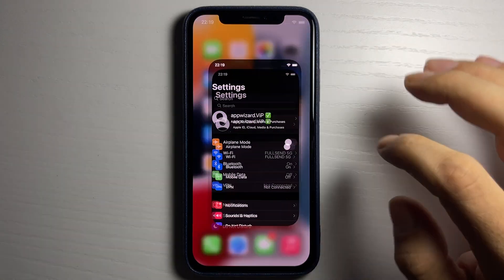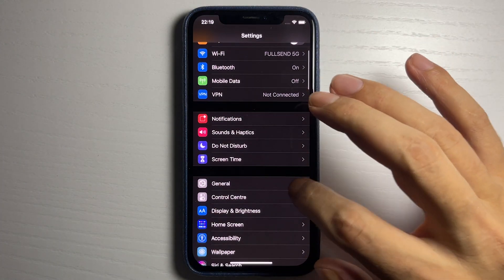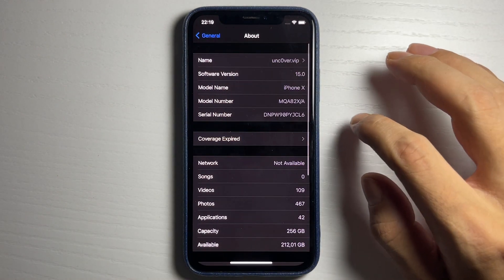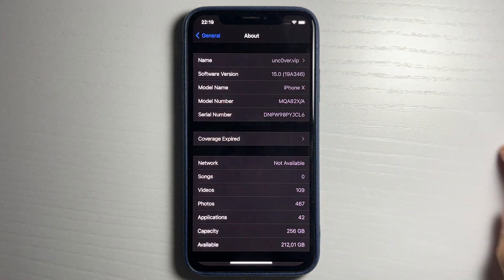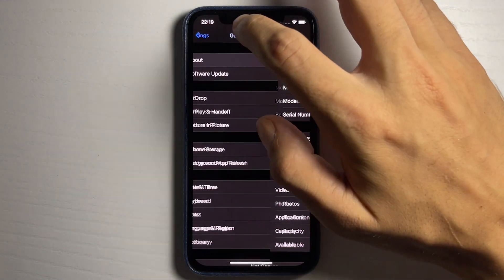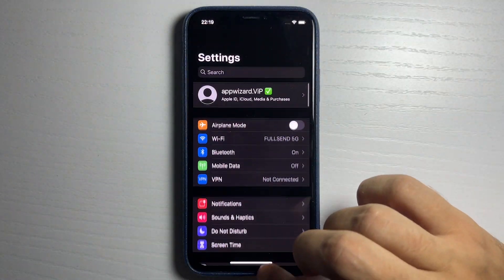Hey guys, I'm gonna go ahead and open up my iPhone settings and show you guys something cool. As you can see, I'm on iOS 15, and in this video I'm gonna be showing you guys a jailbreak.